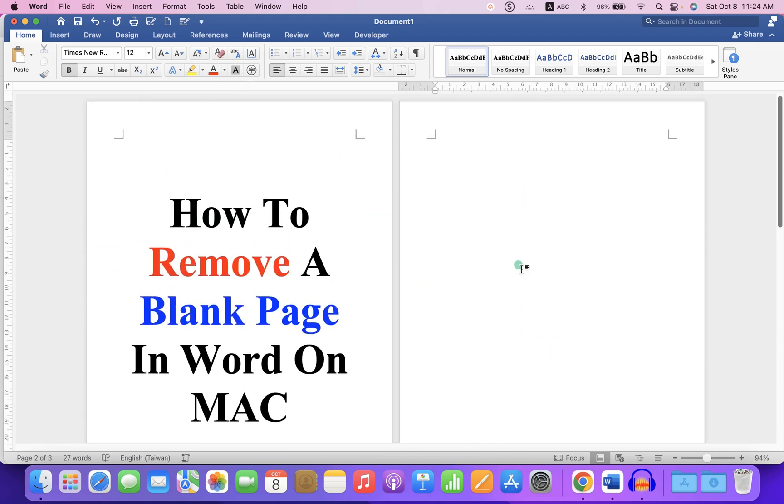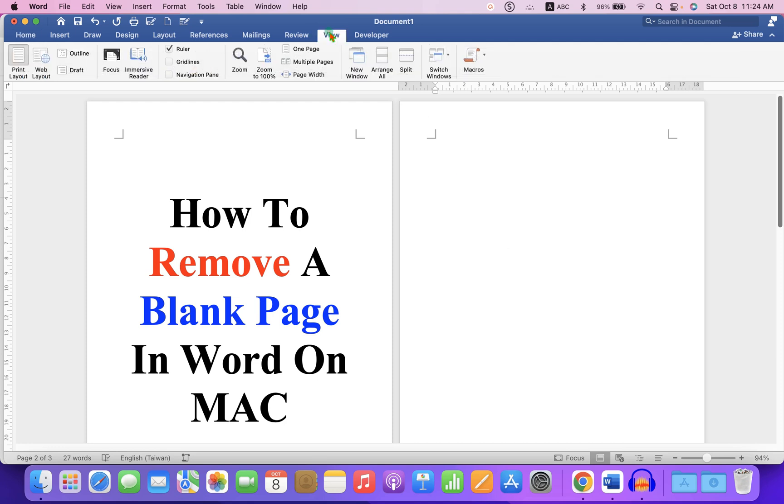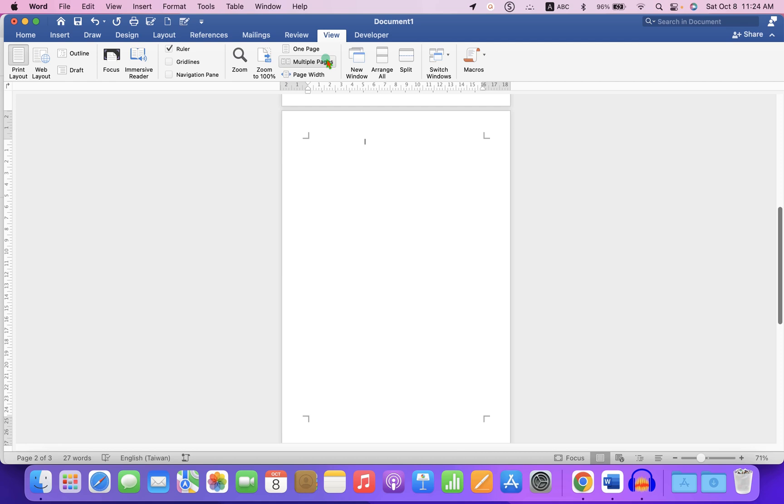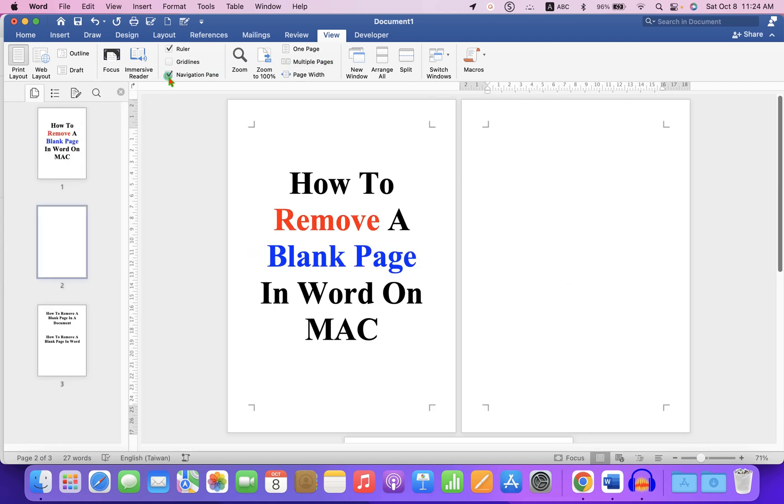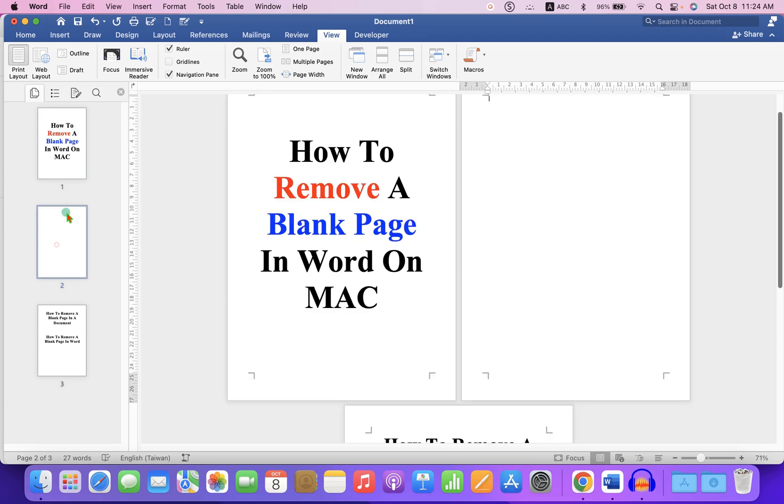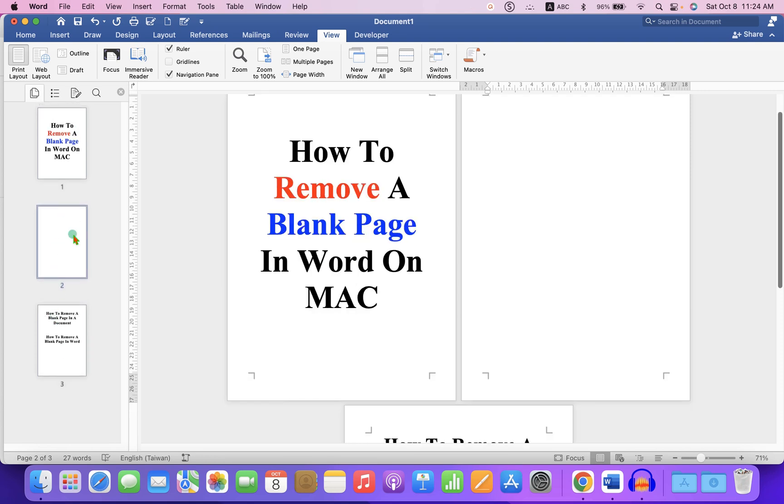To delete this second page, first click on the View tab and then click on Multiple Pages. Then go to the Navigator pane and if you have multiple blank pages, you can see them here as thumbnails.